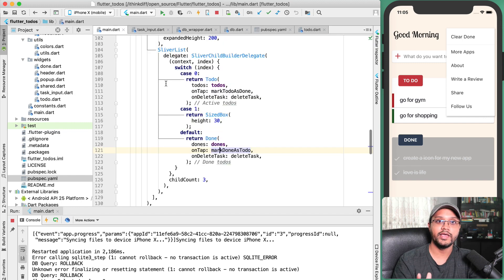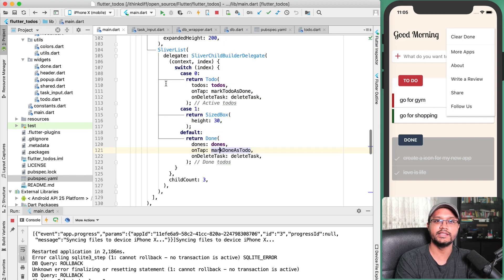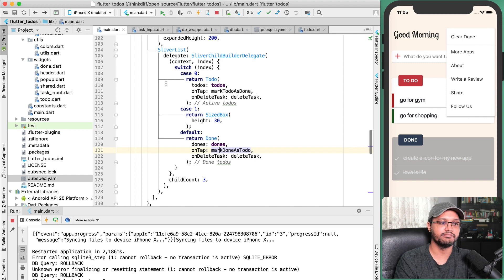I hope this discussion will help you understand the code behind this To-Dos application. That's it for today — thank you for watching.